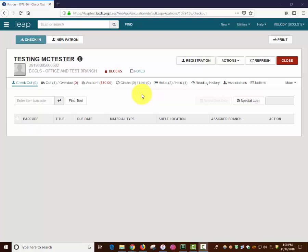This video will focus on printing items from Polaris Leap. On a patron's account page, it is possible to print from the Out Overdue tab and the Account tab.